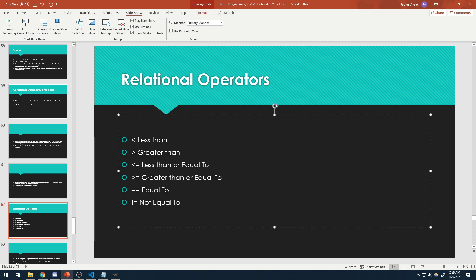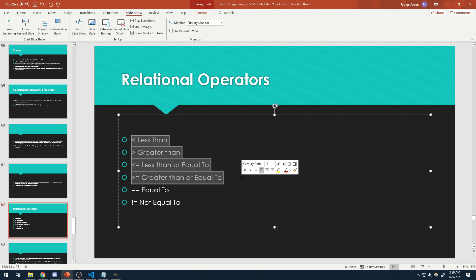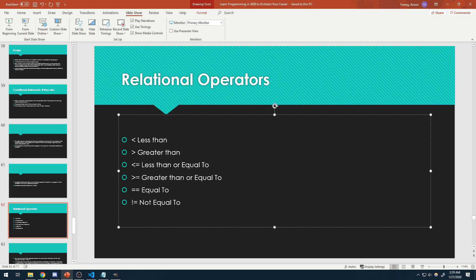So there are six relational operators. You've probably seen four of these in mathematics, although the greater-than-or-equal-to and less-than-or-equal-to typically have a bar underneath in math. In programming, it's just the angle bracket with the equal sign right next to it. The first one: less than. Is five less than six? True. Greater than — is five greater than six? False, five is not greater than six. Less than or equal to — is five less than or equal to six? True. Is six less than or equal to six? True. Is six less than six? False.